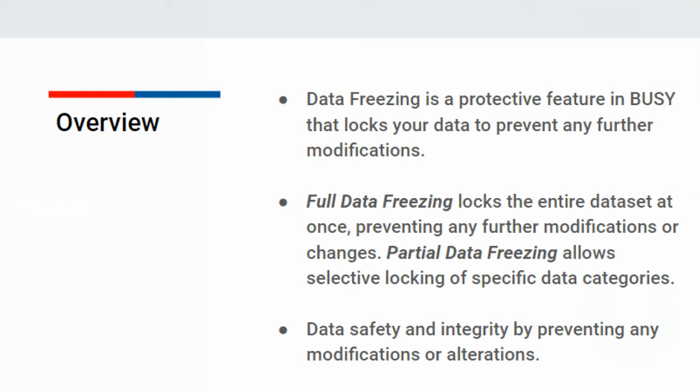In Busy, there are two options available for data freezing: Full and Partial.